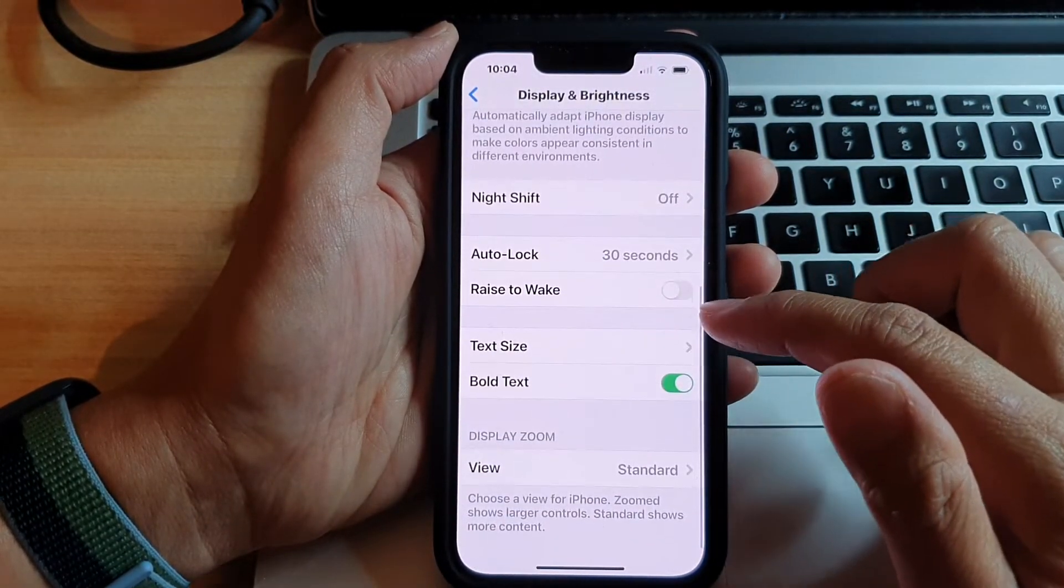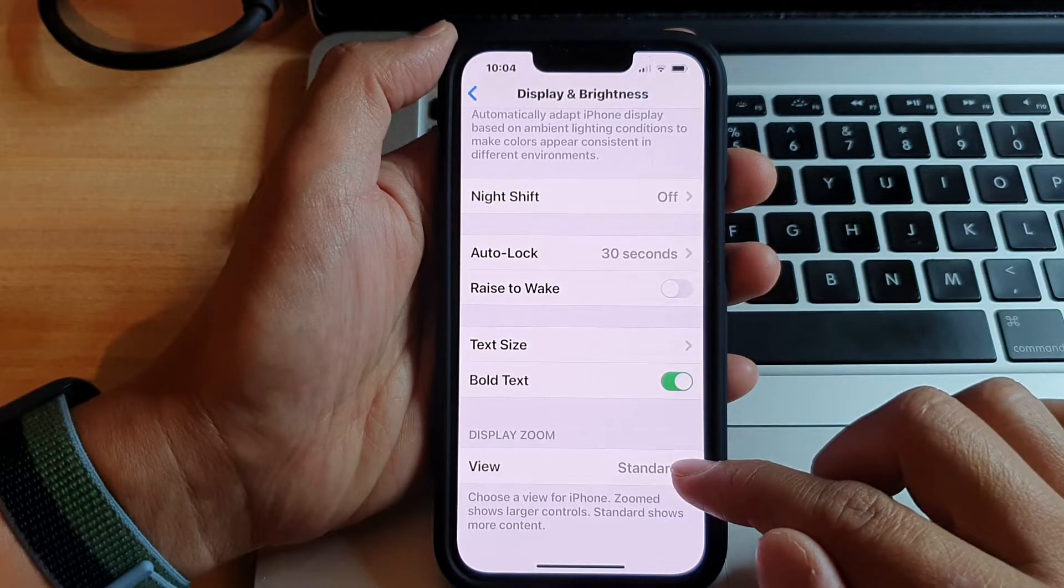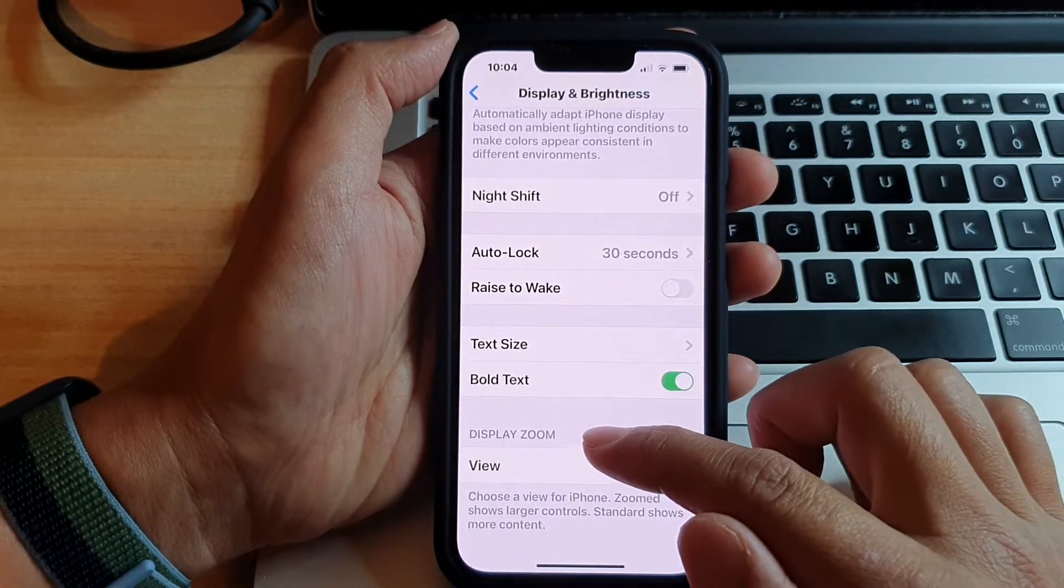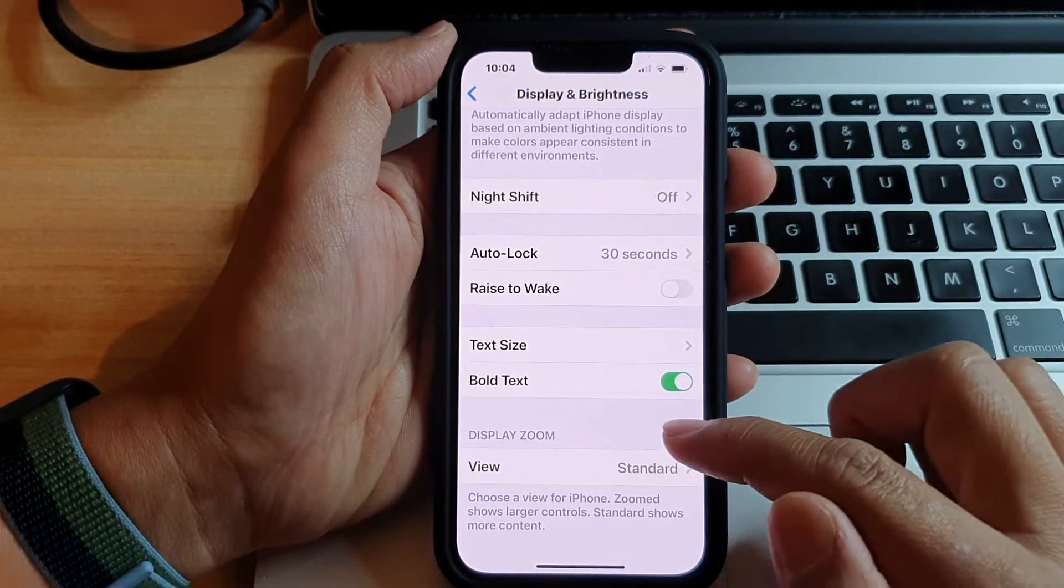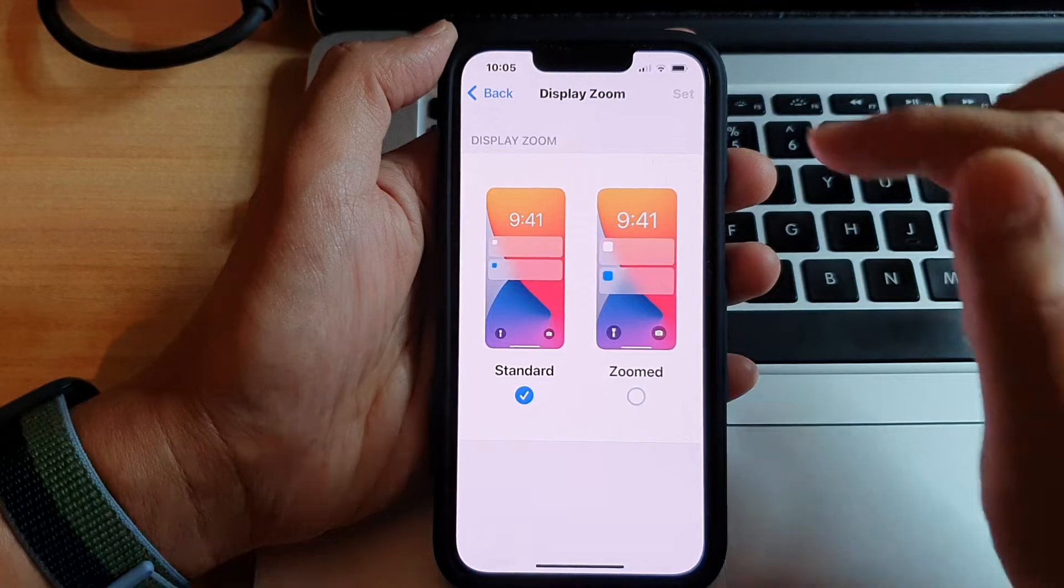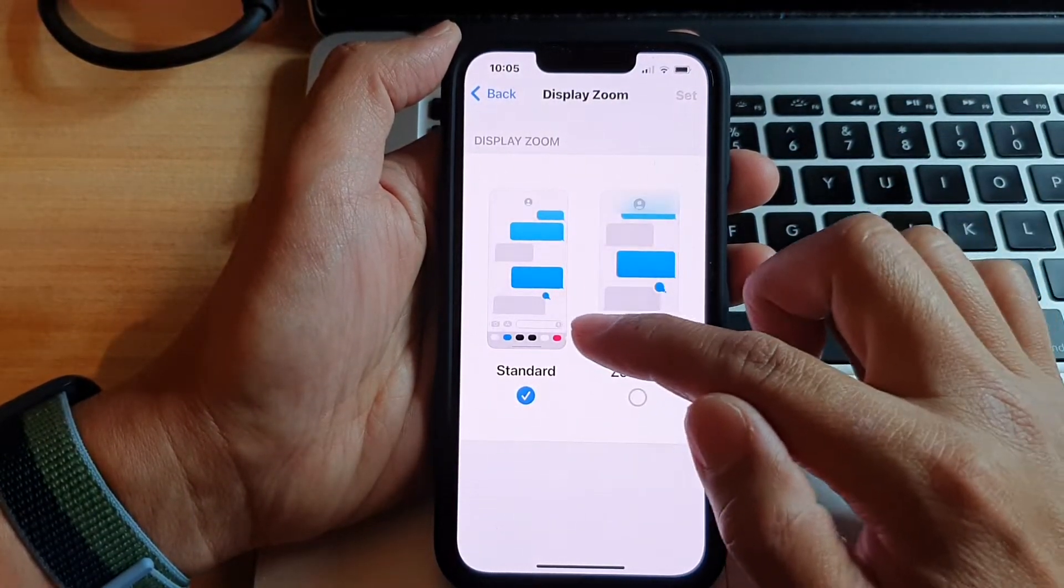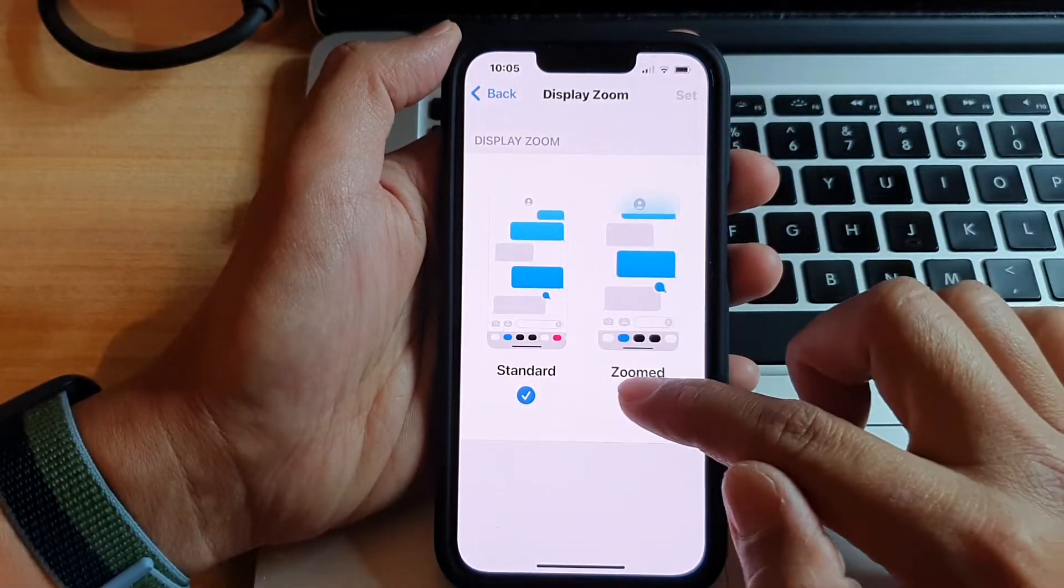Next, we're going to go down and tap on view in the display zoom section. So tap on view. In here, you can choose standard or zoom.